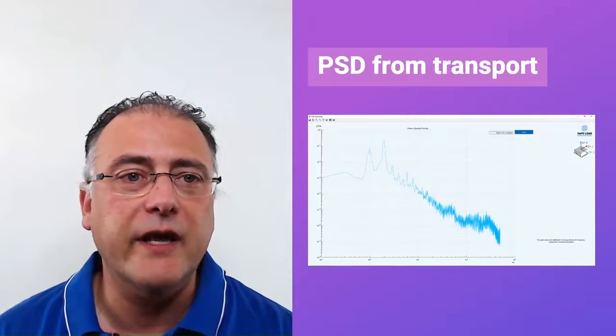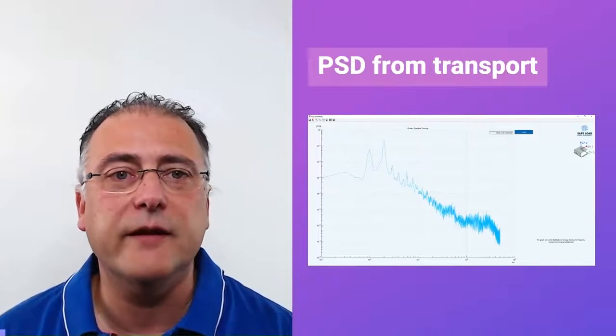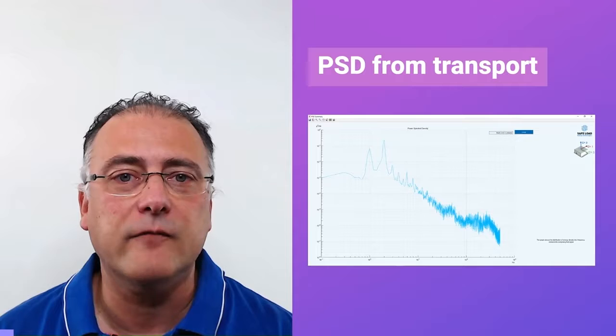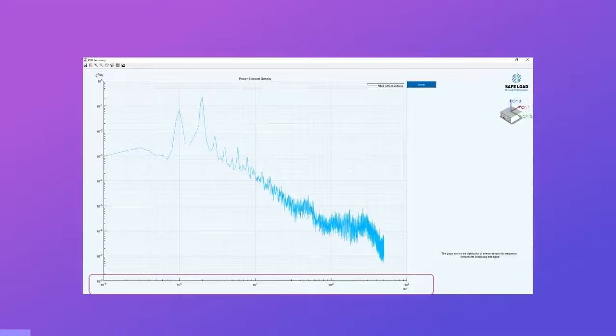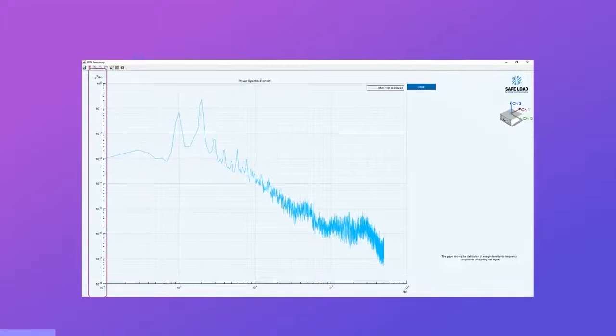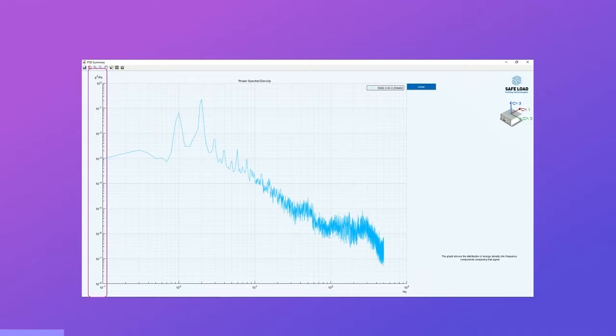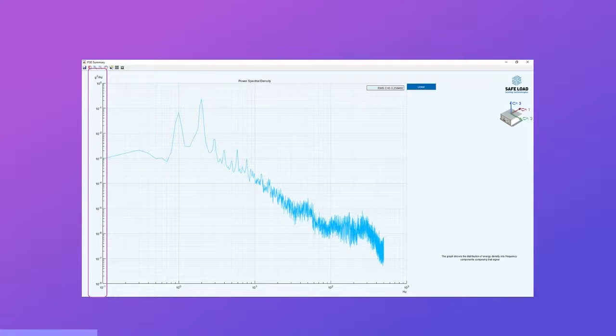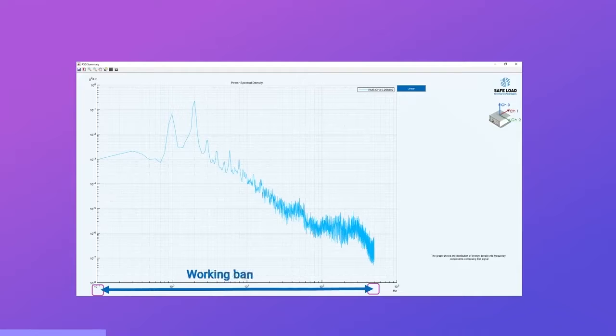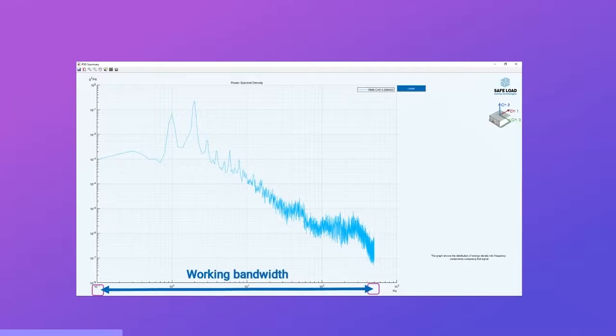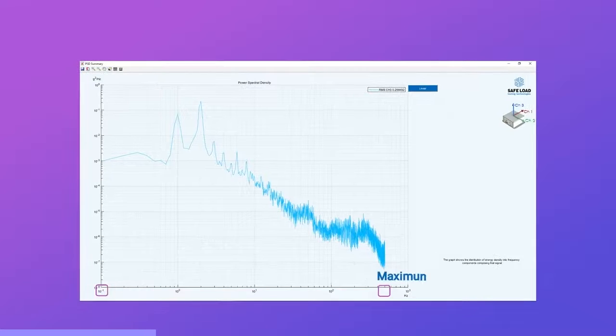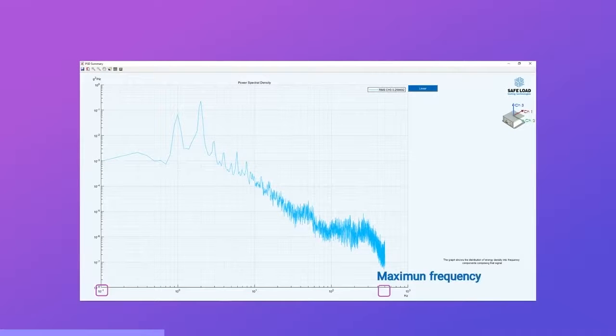If we take a look at the PSD graph from transport, the lower axis, the abscissa, shows the frequency. At the left side, the ordinate, we can see it showing the distribution's magnitude. The graph is showing the working bandwidth, the frequency range analyzed at the graph. It shows the maximum frequency and the lower frequency too.